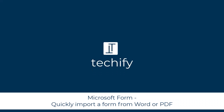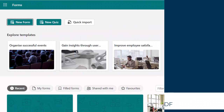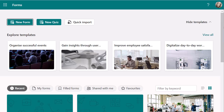Welcome to this video on using Quick Import in Microsoft Forms. If you use Microsoft Forms to create surveys or quizzes, you know how fiddly it can sometimes be to enter all the questions. You may have created the questions on a Word document or any other type of document, and you can use a Quick Import function to pull in a lot of that detail for you.